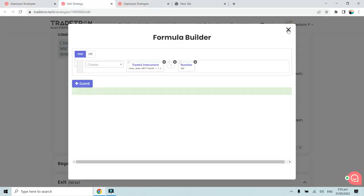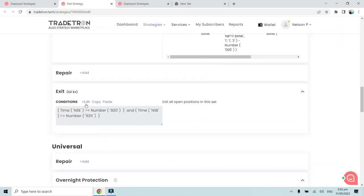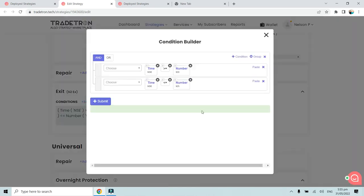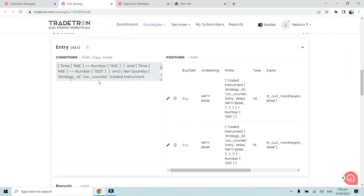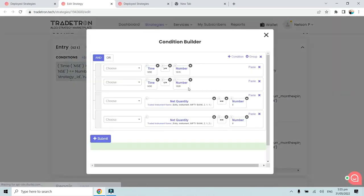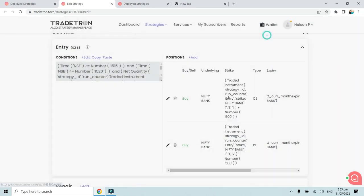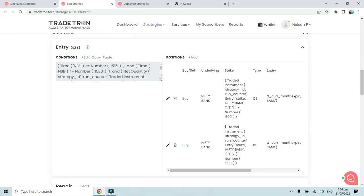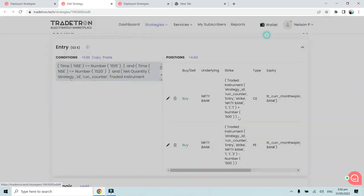That is the reason why we bought this particular hedges, and the way we constructed it is this. We have put a simple exit condition. The entry condition for the second set, that is basically the hedges, is that it should enter only when it is between 3:15 and 3:20 PM. That is the time entry. It should not enter any time earlier or after this. The net quantity of 211 and 212, that is basically this call option and this put option, should not have already been traded.